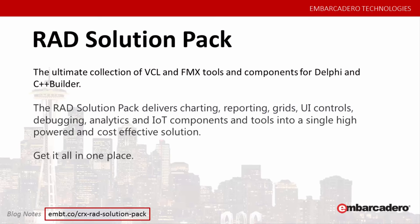It's an incredible value of over $6,000 worth of components and tools. This presentation today will showcase the components included in the RAD Solution Pack through mixed media. The video content are excerpts. To see the full demos, visit the Embarcadero website.